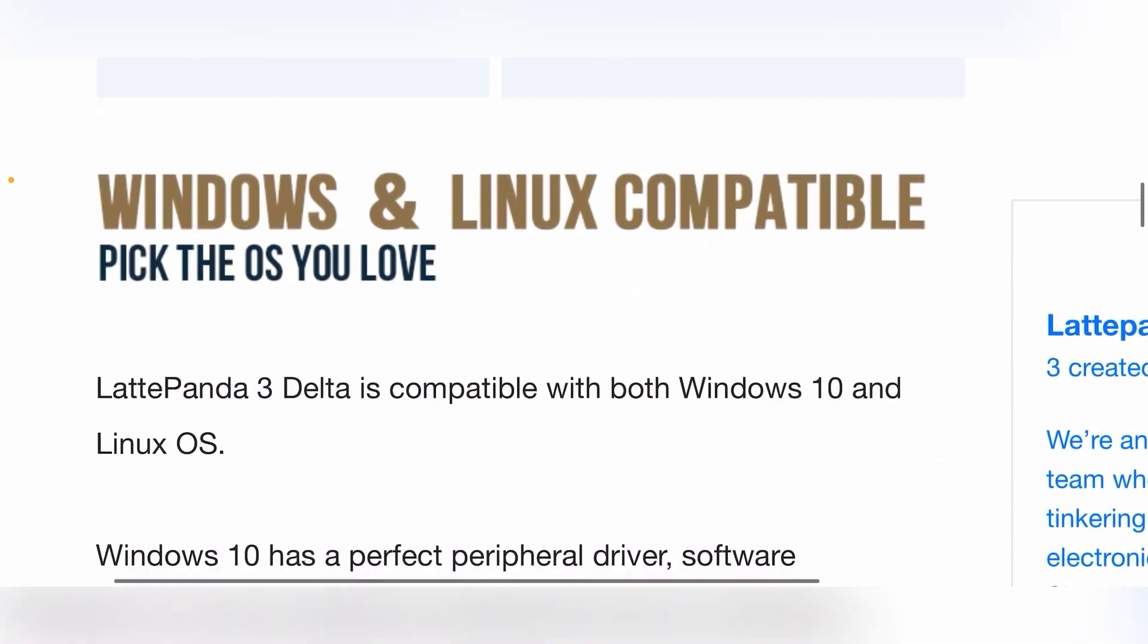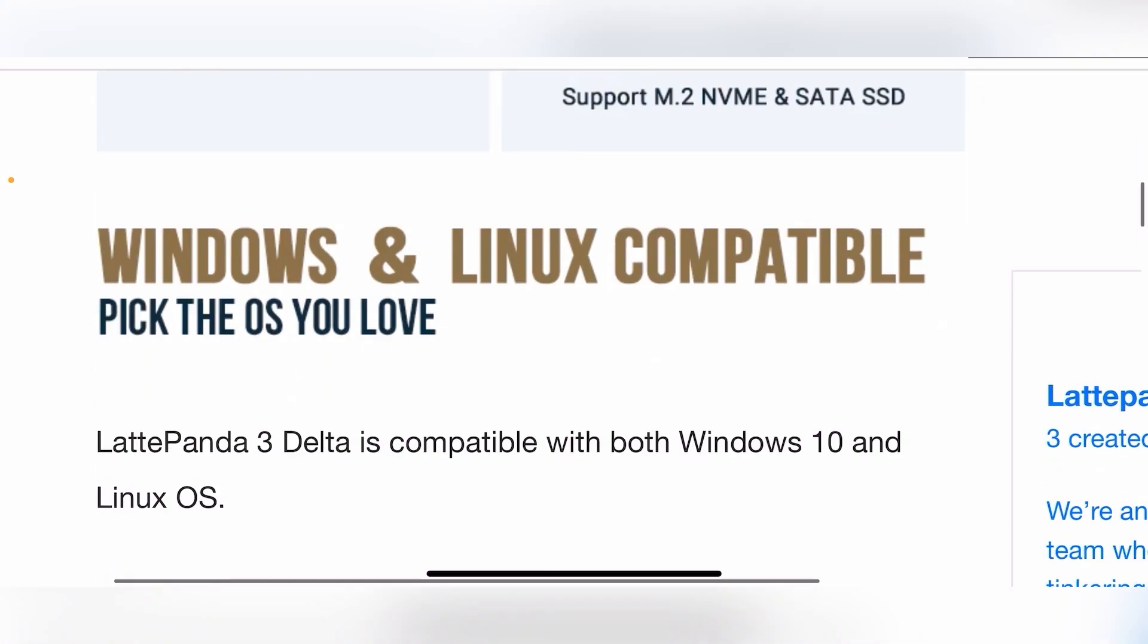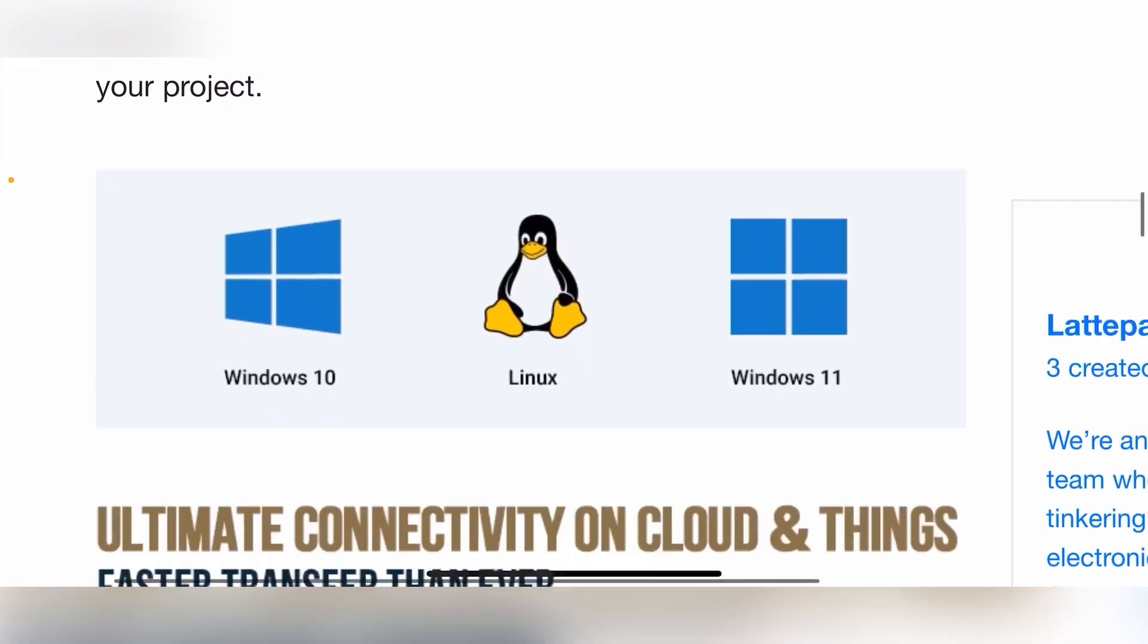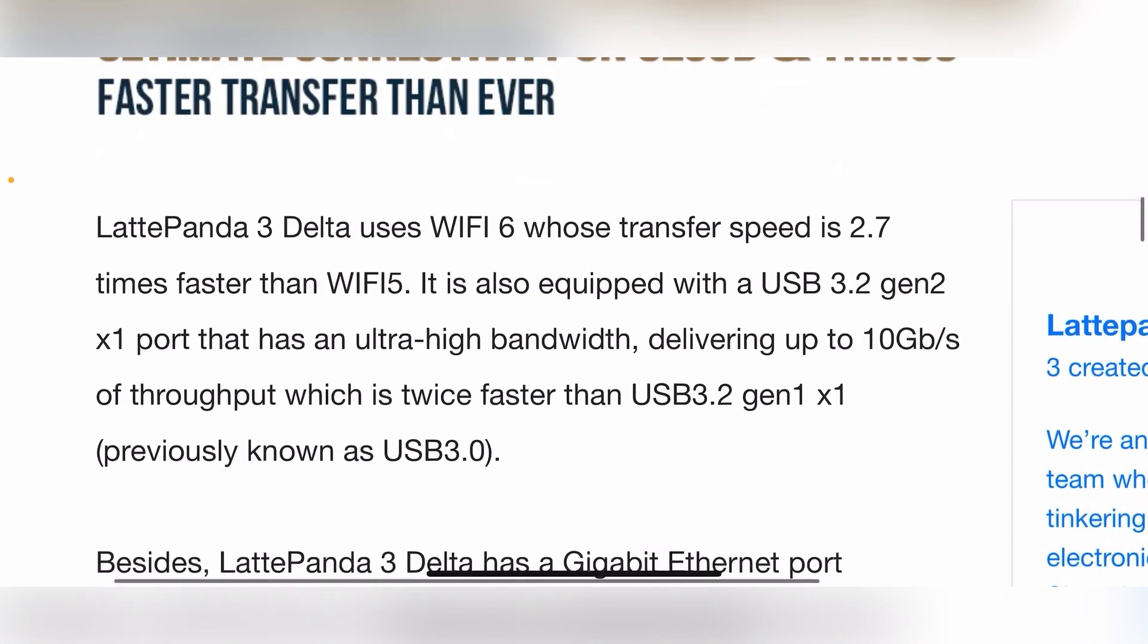So Linux and Windows support, obviously. We've got Wi-Fi 6.